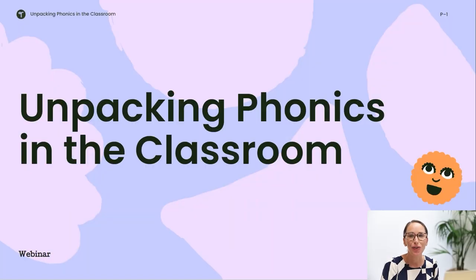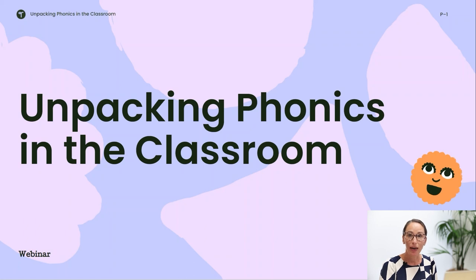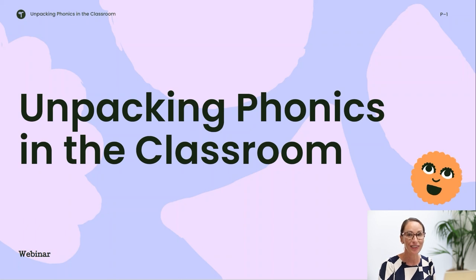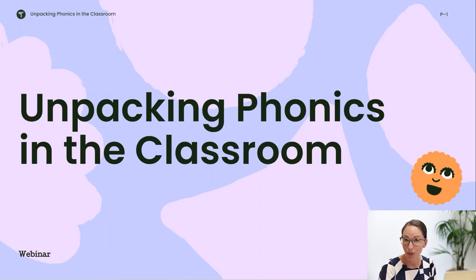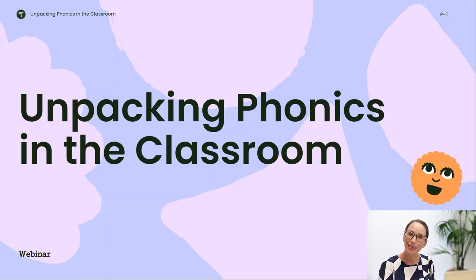Hello everyone, thank you so much for joining us for this webinar all about unpacking phonics in the classroom. My name is Holly and I've been working at TeachStarter for almost seven years now. Prior to that I was an early years teacher through and through, so this topic for a webinar was certainly something I was super excited to chat with you all about.